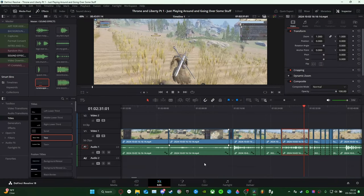Hey, all you wonderful people — Wondrous Lantern here, back with another tutorial video. This time it's going to be with DaVinci Resolve 19 — specifically version 19.02. This is the most updated version as of October 3rd, 2024. By the way, this is the entire free version — I don't have anything paid or any special add-ons.